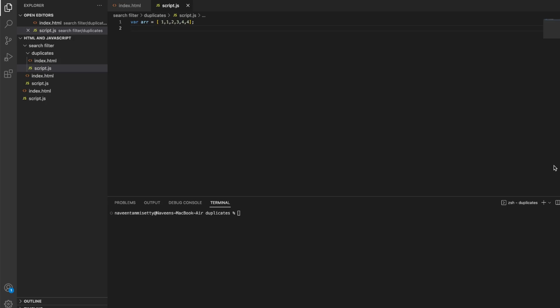I'm going to show you two methods. One is the best practices method with a single line of code. Every interviewer will ask you to remove duplicates from an array. If you don't want to use a built-in function, this is definitely the method to use. This is used by 99% of users — this is the regular method. If you are more advanced, the second method is for you.